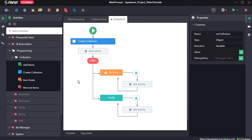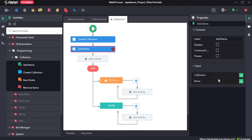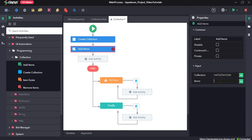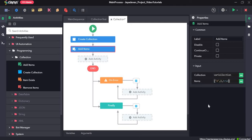Next I will drag and drop the add items activity. The add items activity adds an array of items to the specified collection. Our collection is var collection. The items I want to add are: first a string value A, then an integer 1, and then a boolean value true.